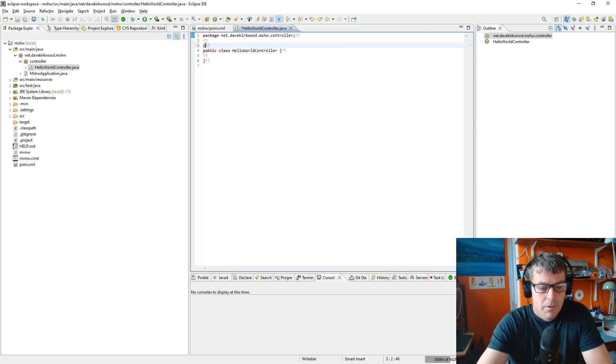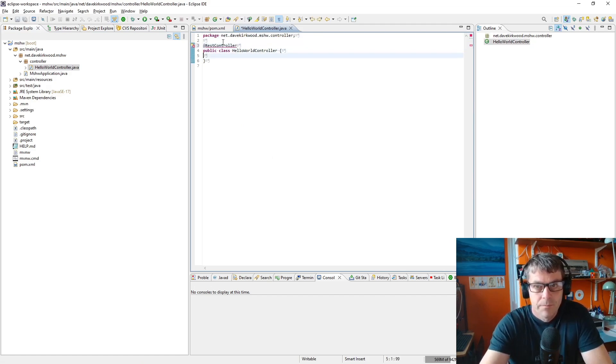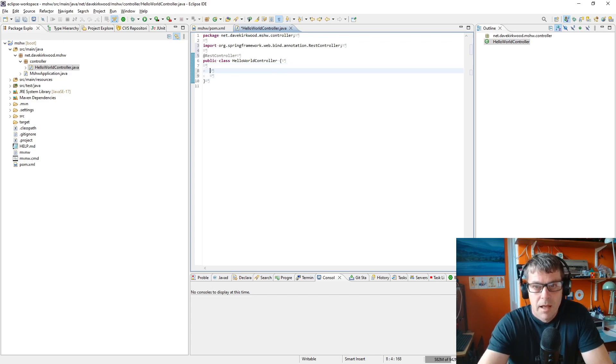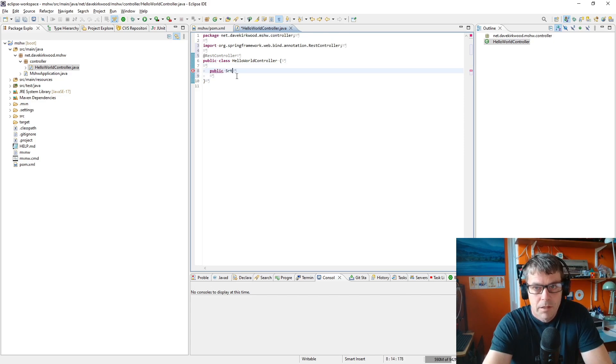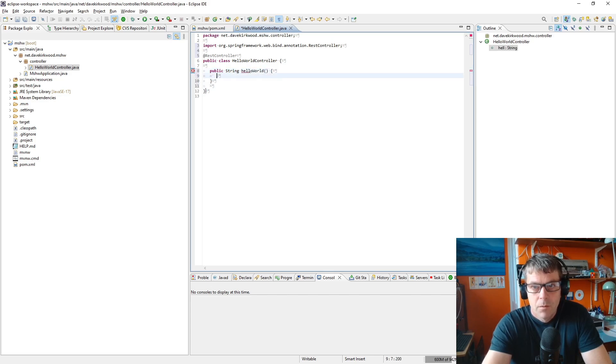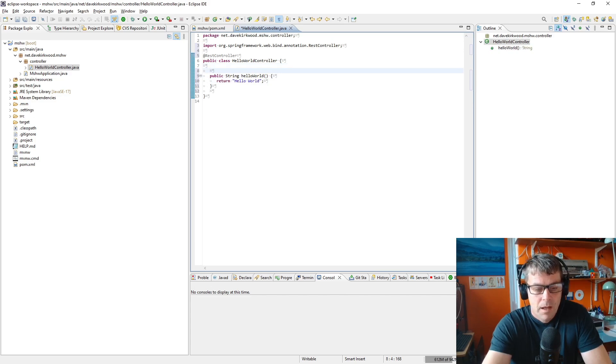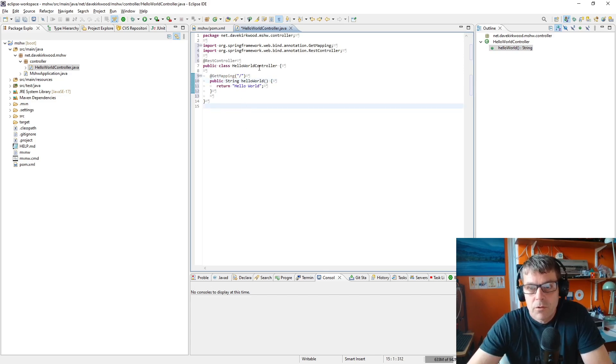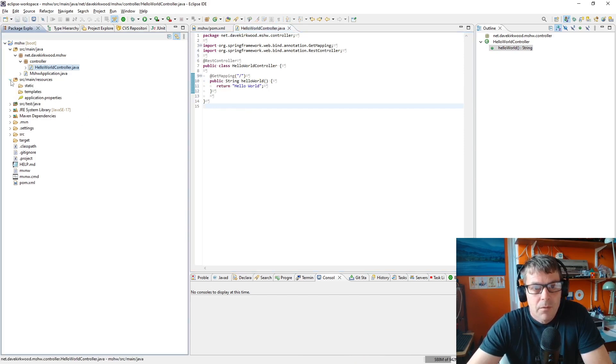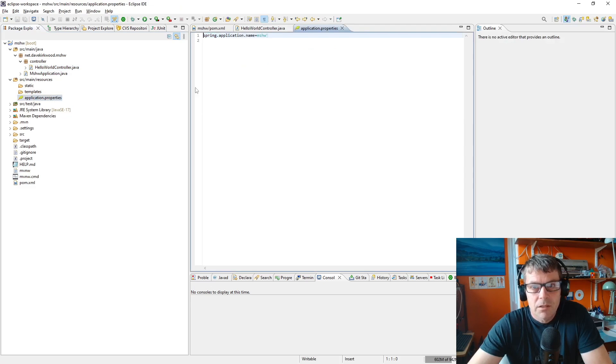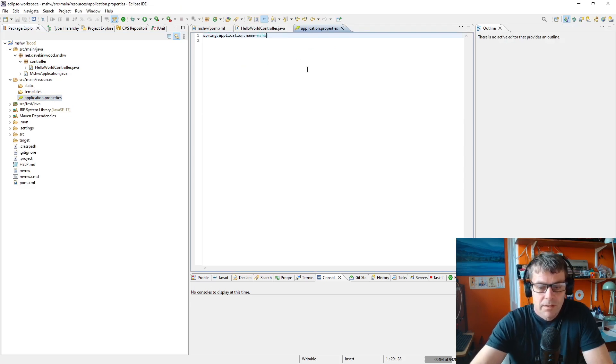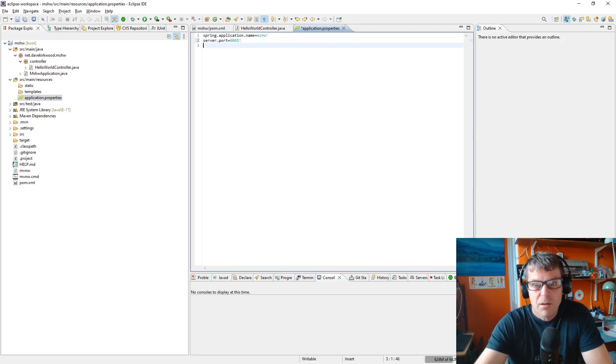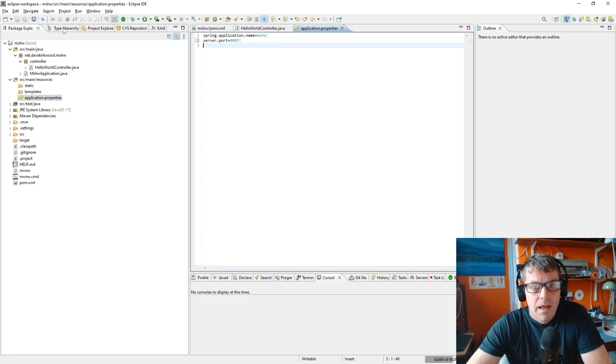I'm going to mark it as a REST controller. Control+Shift+O in Eclipse imports the updates. Then I'm going to make a method: public String helloWorld which just returns "hello world". I'm going to add a GetMapping to that for just the base directory. I actually have something running on port 8080, which is the default Spring port, so I'm going to set server.port equals 8085 in application.properties.